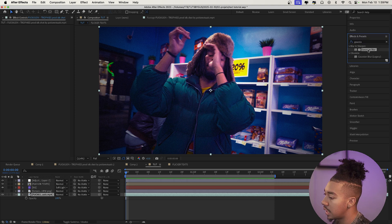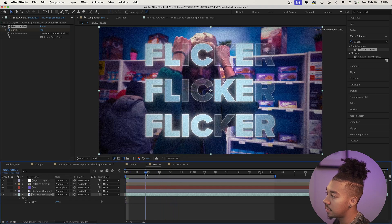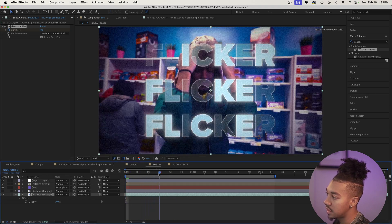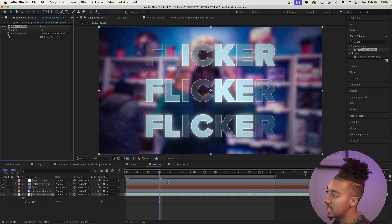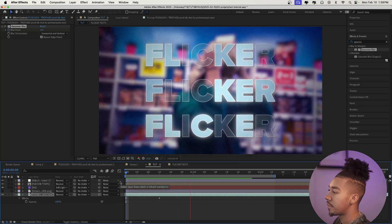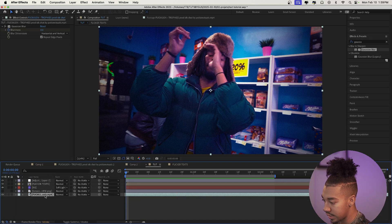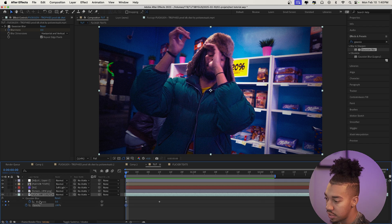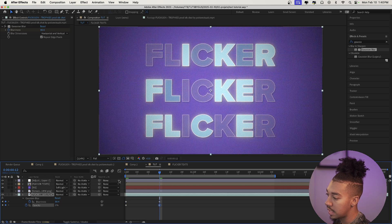Since we want to put focus onto the text, we're going to add some blur to the background clip and fade it out. Go to Effects & Presets, type Gaussian Blur, and apply it to the clip below. Keyframe the blur at zero at the start, and when the text comes in set it to around 80. Also select the clip, press T to bring up opacity, and keyframe it — at the 12th frame set it to 0%.